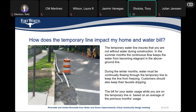The transfer typically takes about 30 minutes per house or business. How does the temporary water line impact my water bill? The purpose of the temporary water line is to ensure that residents and businesses stay in water service during construction. In the summer months, the continuous flow will keep the water from becoming stagnant in the above-ground temporary line. During the winter months, we will ask residents to keep their faucets dripping a little bit so that the temporary line keeps having flow to prevent it from freezing. The bill for water usage while on the temporary line is based on the average of the previous months' usage.